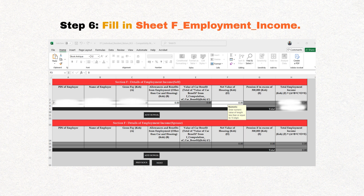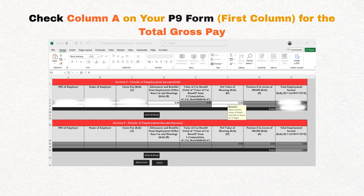In step six we'll now fill in sheet F on the employment income. First, populate the PIN of your employer from the P9 form and also key in the name. Then check column A on your P9 form for the total gross pay, key it in on the form, and fill in zero for the rest. If you had two or more employers in 2024, add the total gross pay on the row below to account for that. If you need more rows, click add row to get more space. Scroll down and click next.